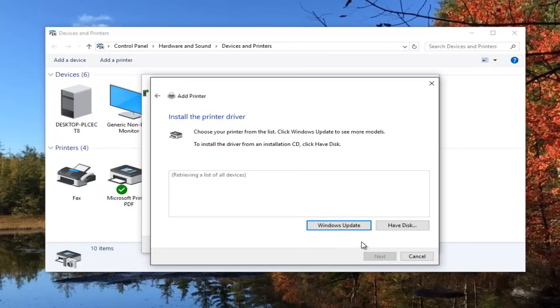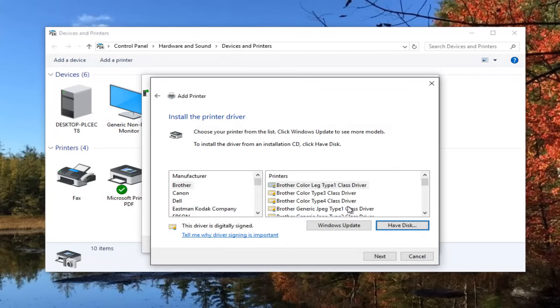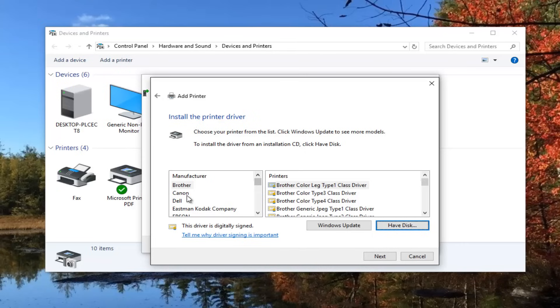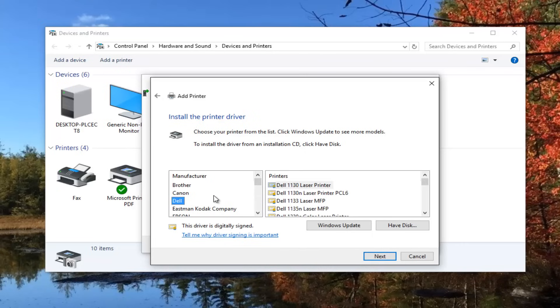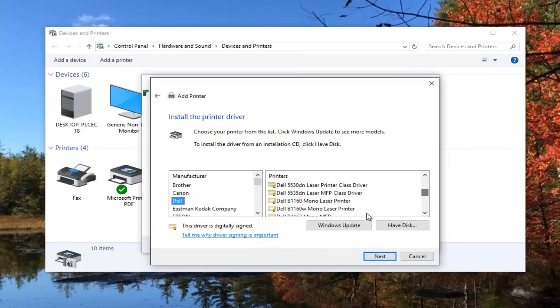Now if you have the disk for the printer software, you can select to have a disk and it will ask you where to locate such a disk to get the drivers for it. I would recommend going through the manufacturer on the side here. If you select any of these printer manufacturers and then look on the right side, you should be able to find most printer makes and models that are currently being used nowadays. You could always search for Windows Update as well for the most up to date driver software.